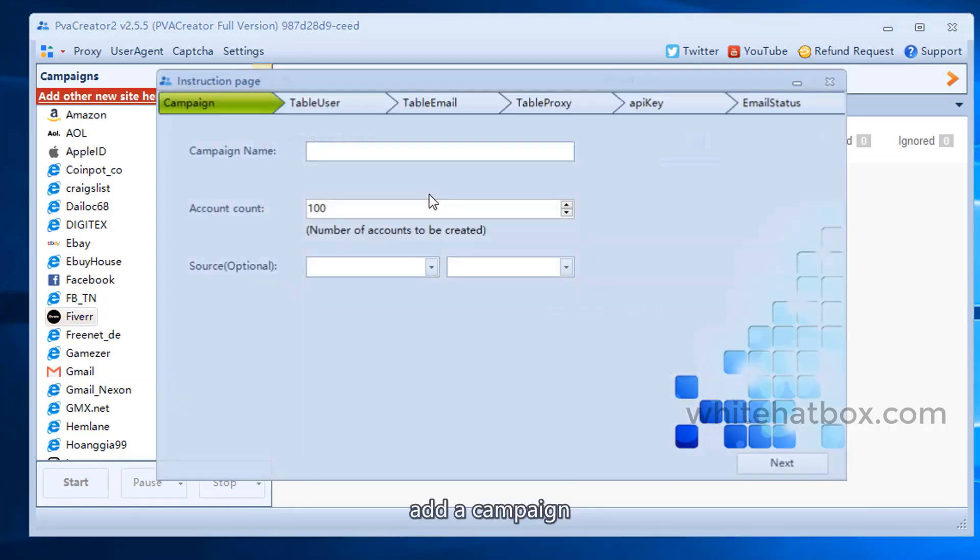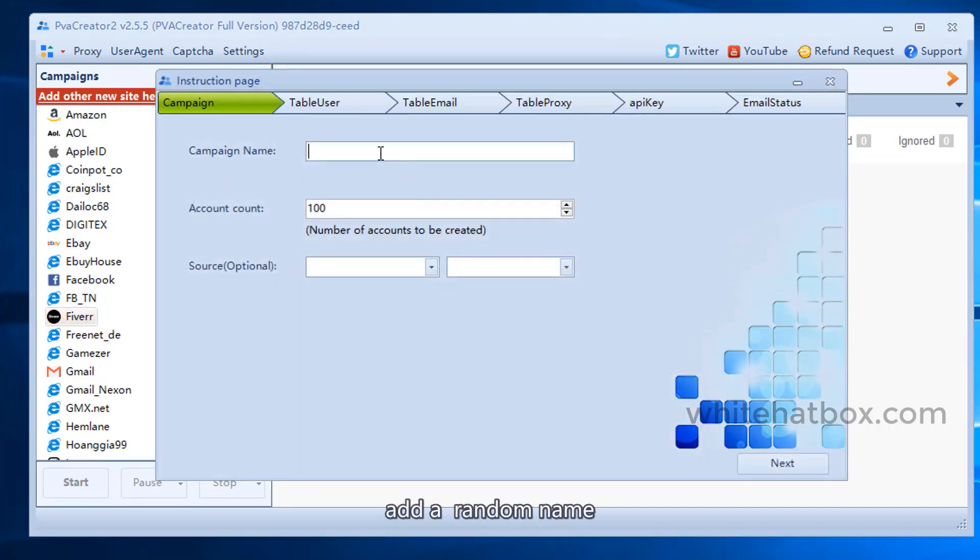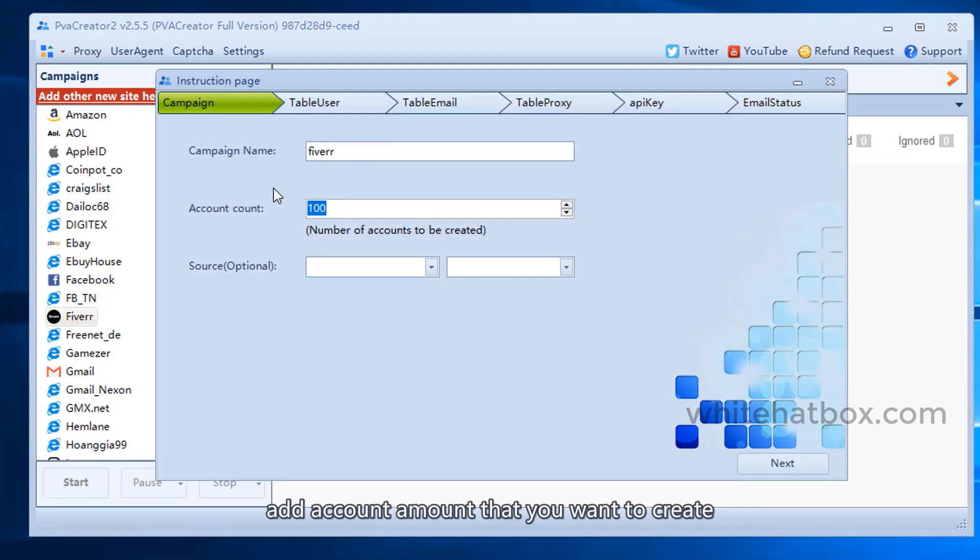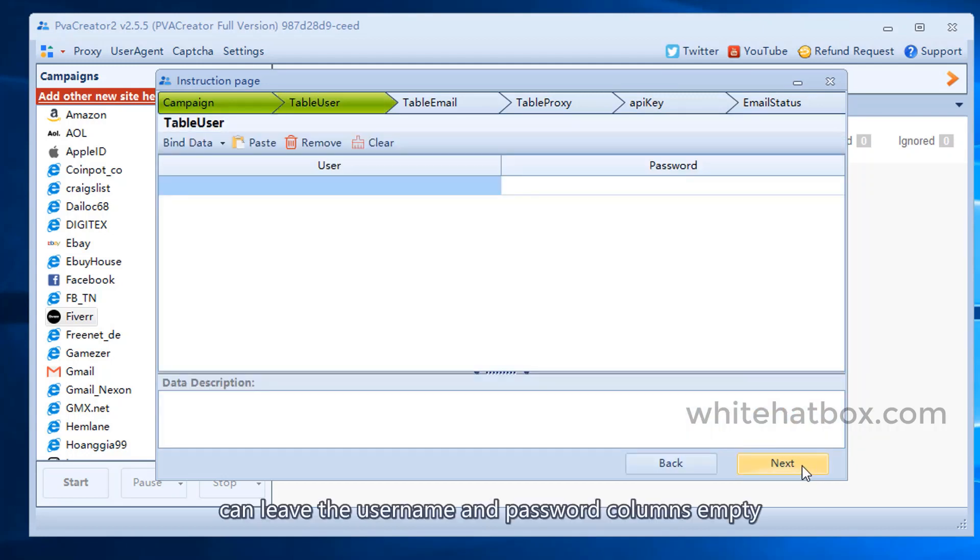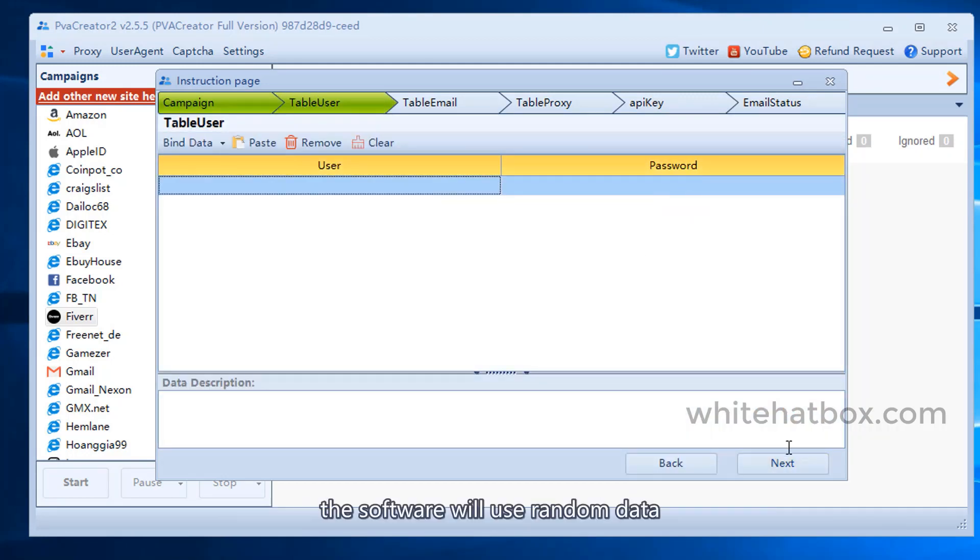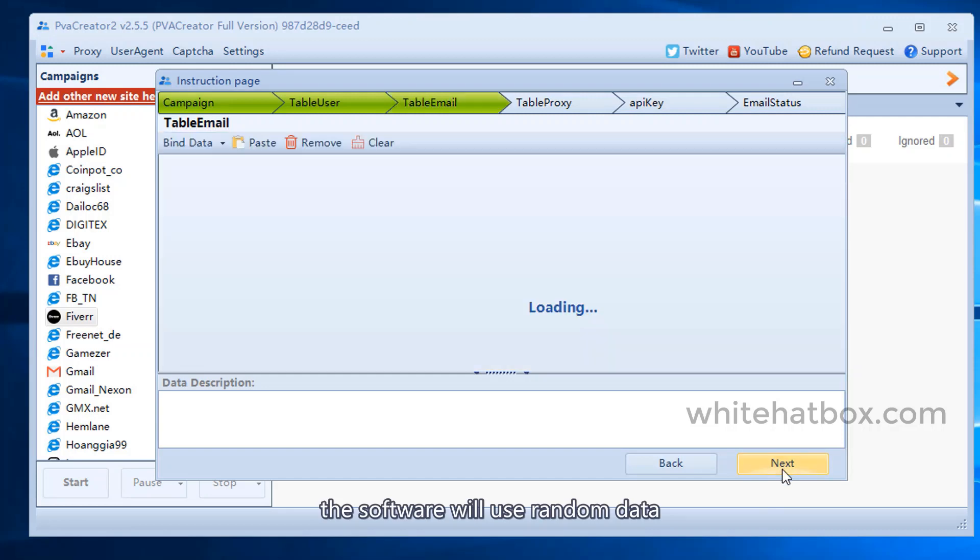Add a campaign. Add a random name. Add account amount that you want to create. You can leave the username and password columns empty. The software will use random data.